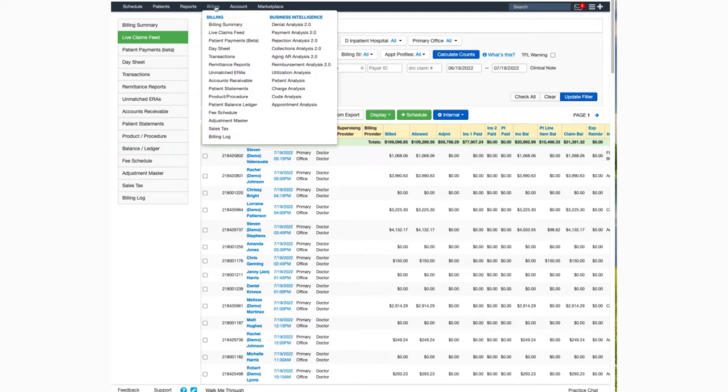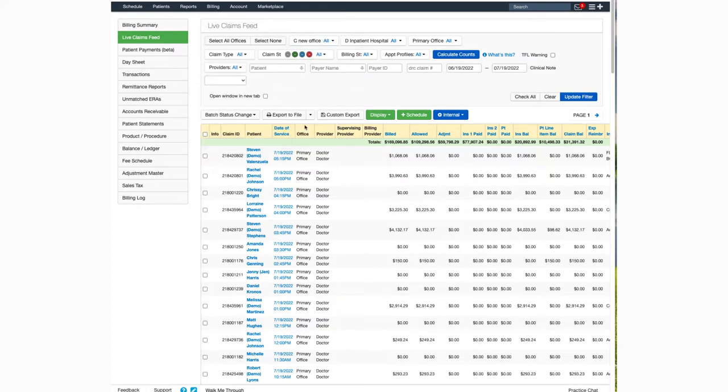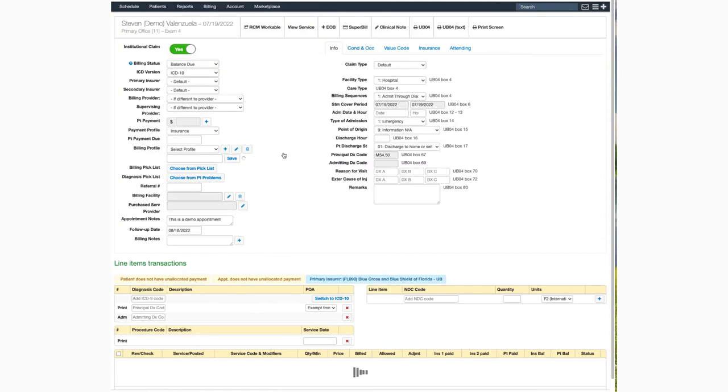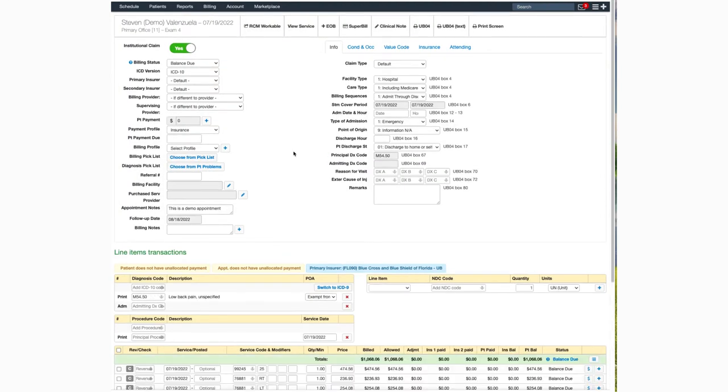First, navigate to the Billing tab and then select Live Claims Feed. Select the patient appointment that you'd like to print the UB-04 form for and click on the blue data service.